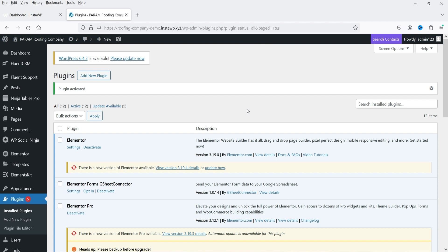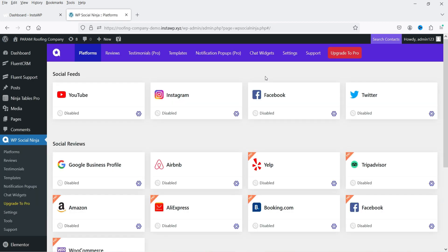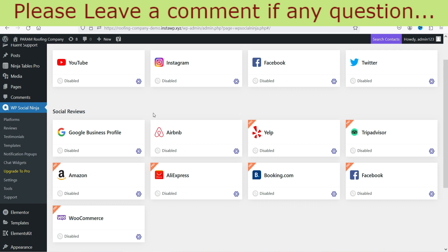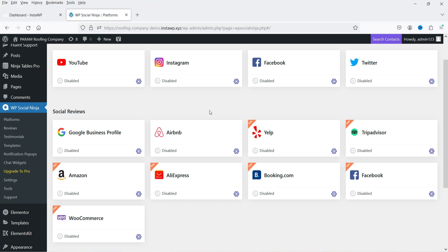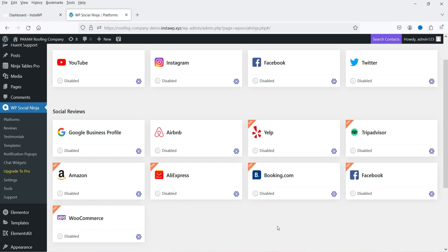The plugin is now installed. In the left-hand panel you'll see the WP Social Ninja option — click on it to see the dashboard. In the free plugin, the available widgets include YouTube, Instagram, Facebook, Twitter, Google Business Profile, and Airbnb. Other widgets such as Yelp, TripAdvisor, Amazon, AliExpress, Booking.com, and WooCommerce are part of the pro plugin.